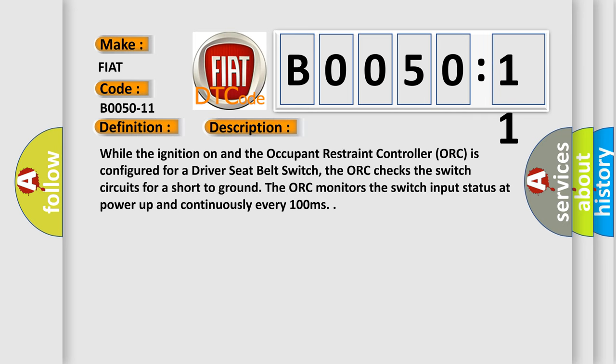While the ignition is on and the occupant restraint controller AUK is configured for a driver seat belt switch, the AUK checks the switch circuits for a short to ground. The AUK monitors the switch input status at power up and continuously every 100 milliseconds.